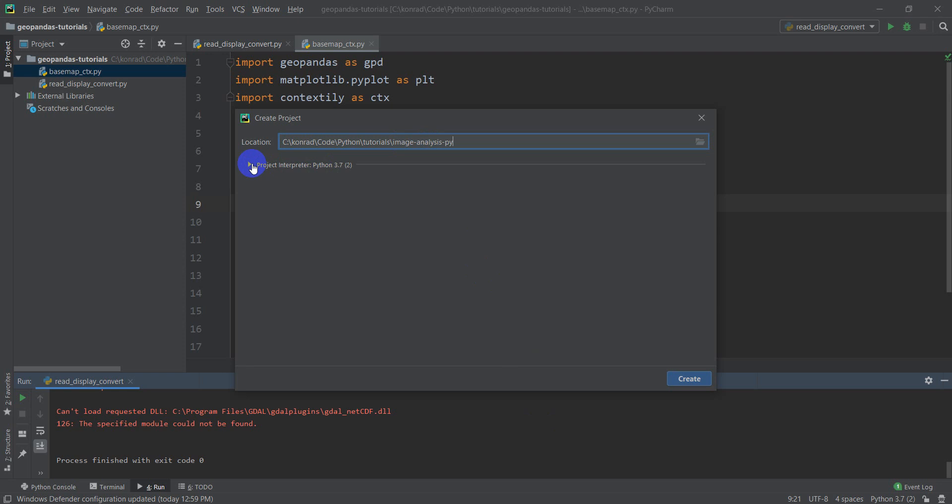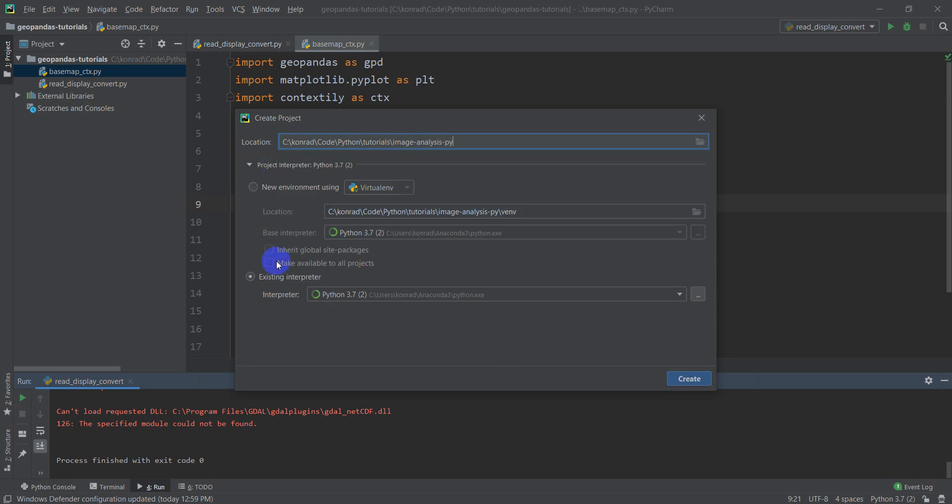And I'm going to check the interpreter. I'm going to make sure my interpreter is set up to my Anaconda 3 Python installation, which is right here. If you need more instructions on this, go check out my Geopandas tutorials.